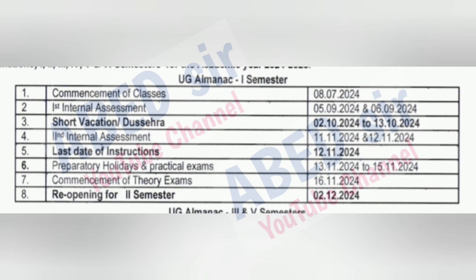Last date of instruction means your classes will be continued up to 12th November 2024. Preparation holidays and practical exams will be conducted from 13th November to 15th November 2024. Your semester exams will be conducted from 16th November 2024. Colleges reopen for second semester from 2nd December 2024. This is the complete academic schedule for first semester.